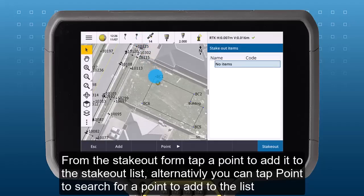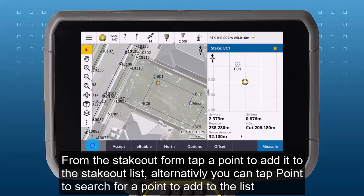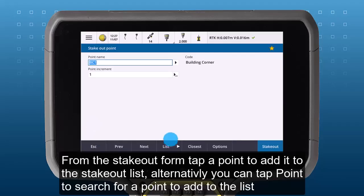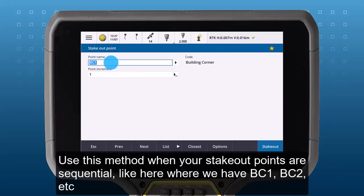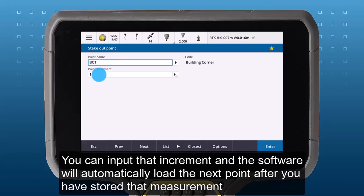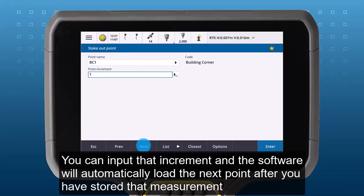From the stakeout form, tap a point to add it to the list. Alternatively, you can tap point to search for a point in your job. If you use this method and your stakeout points are sequential, like here where we have BC1, BC2, BC3, you can input that increment and the software will automatically prompt you with the next point after you have stored a measurement.